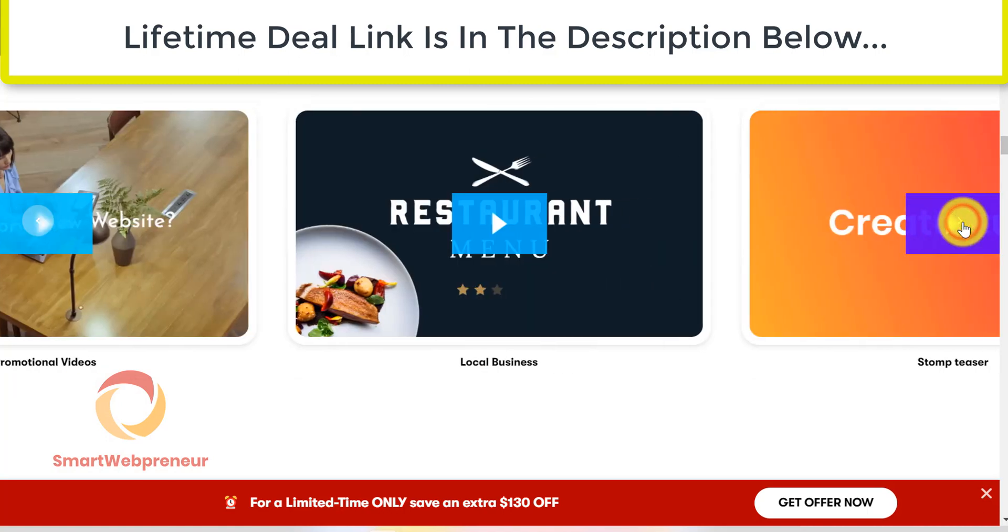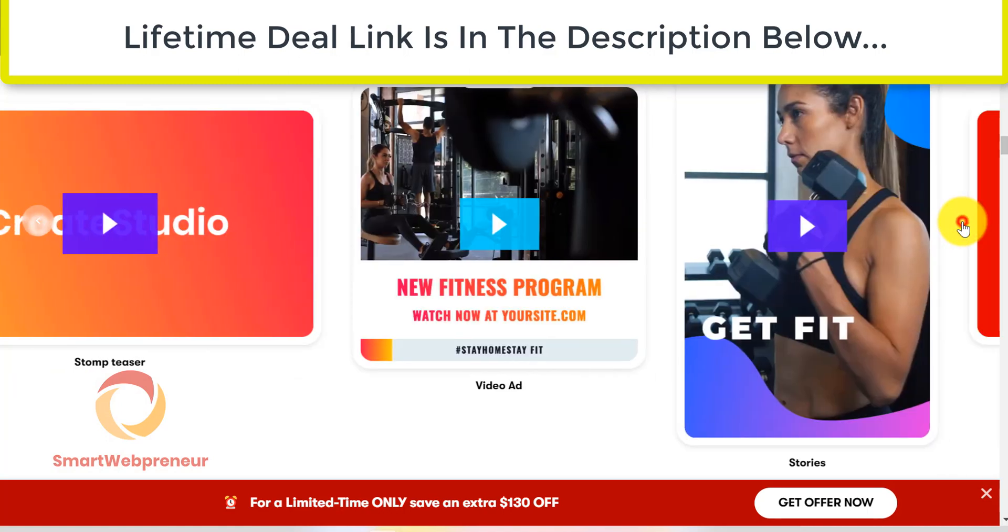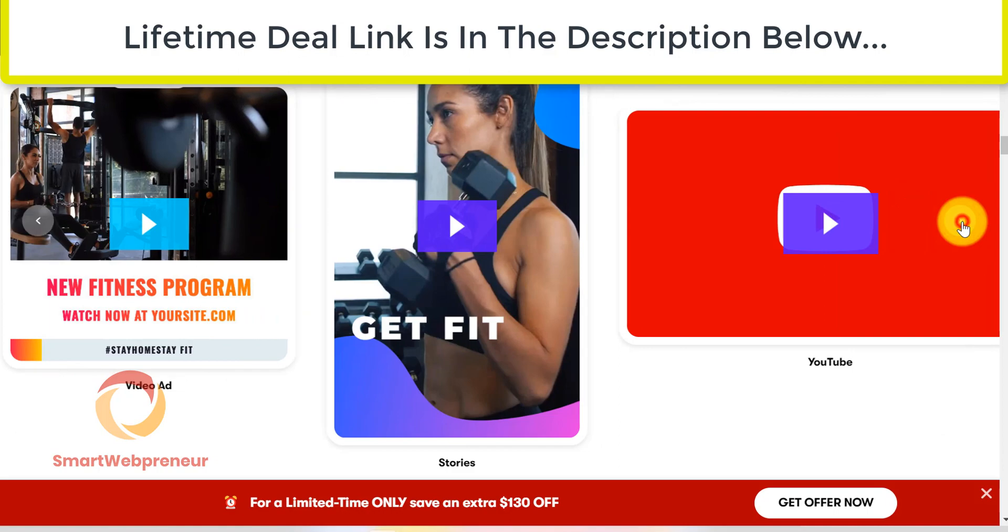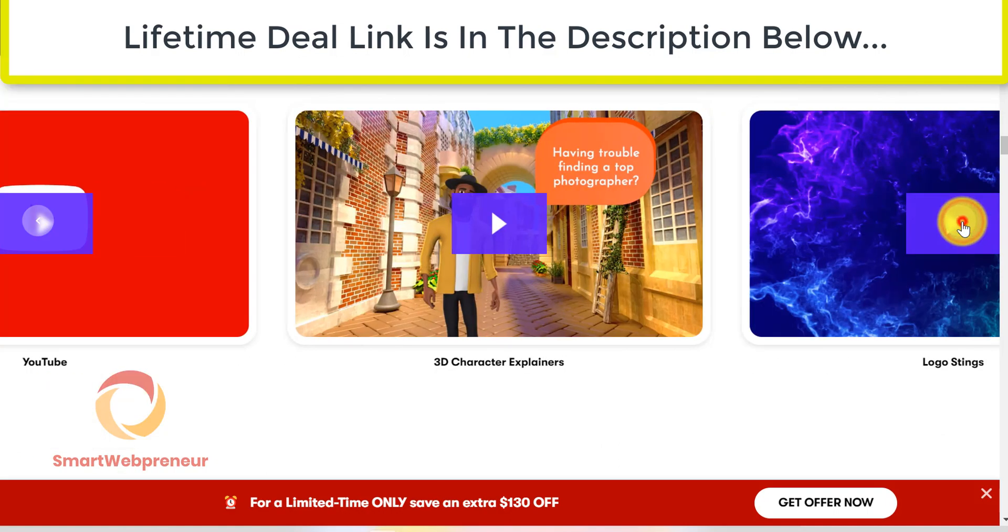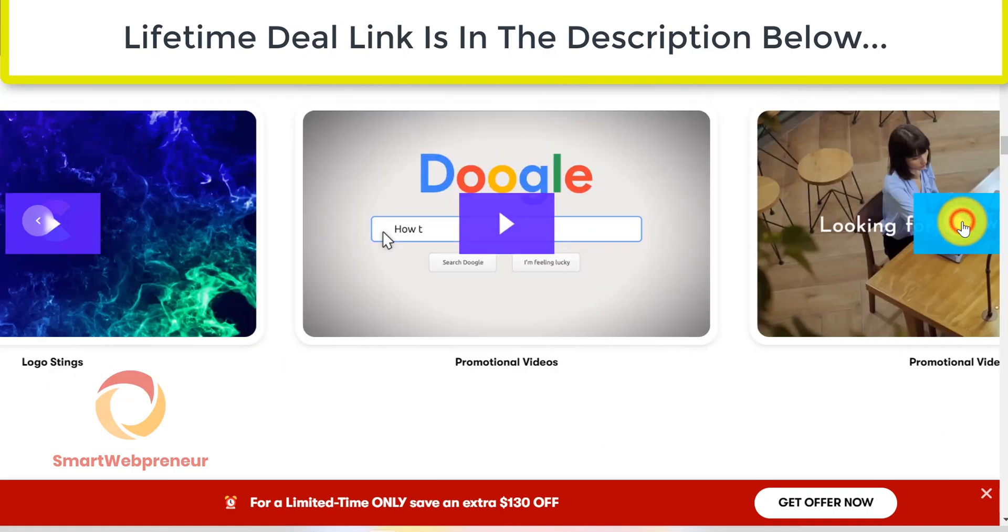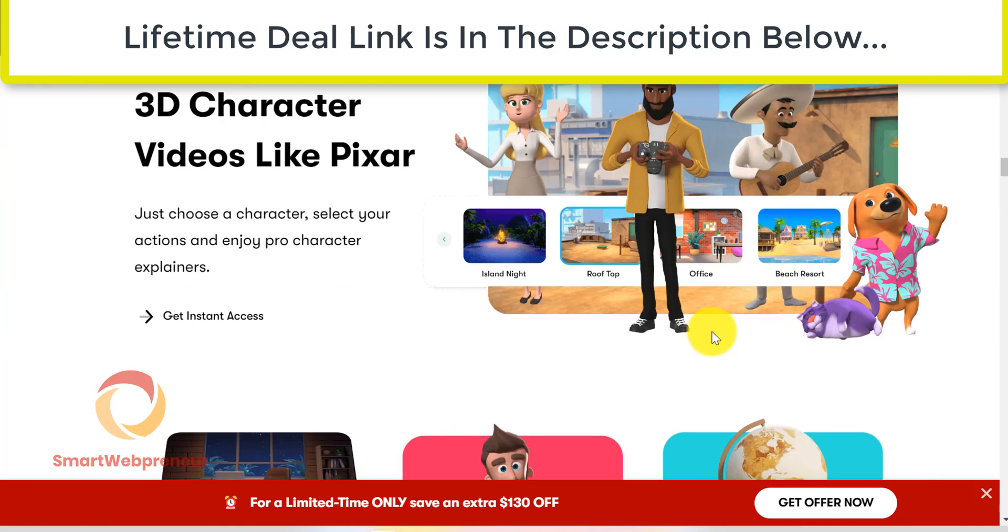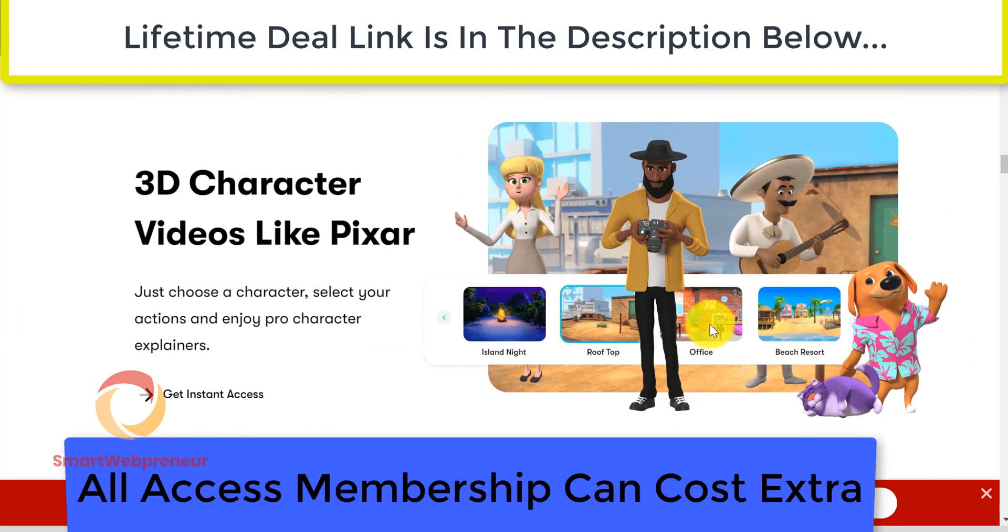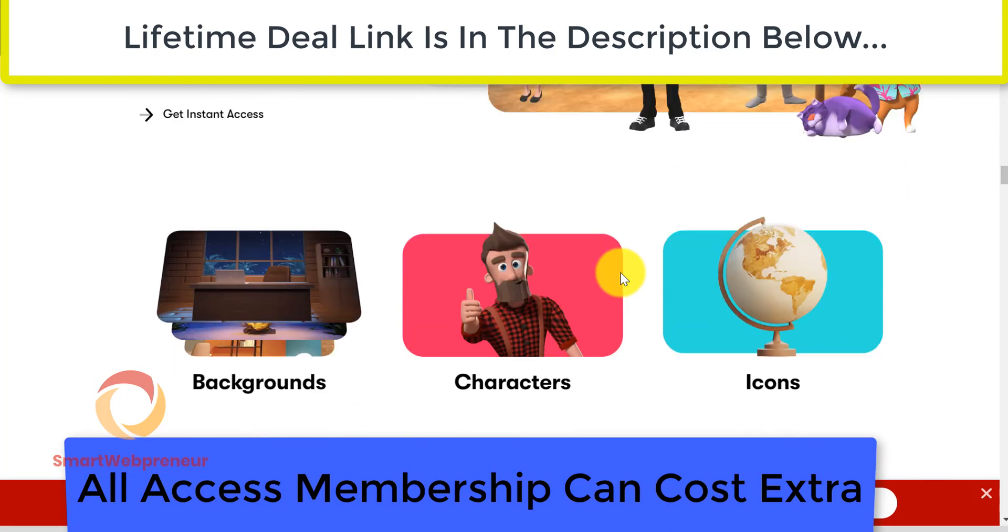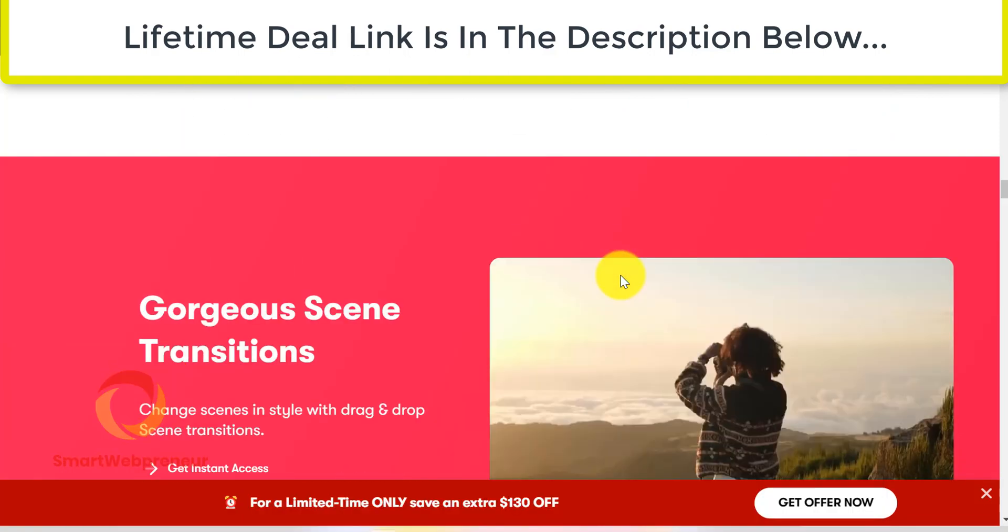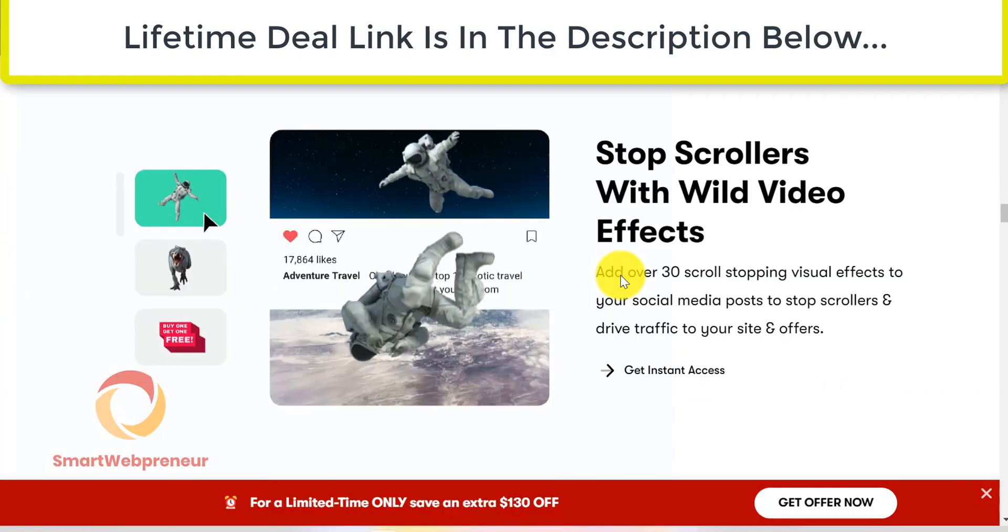If you want to get more assets like characters, backgrounds, video templates etc., you will have to get the all access membership which is going to cost you an additional $37 a month if we are not wrong. With all access membership, you will also get additional assets added to your account each month.